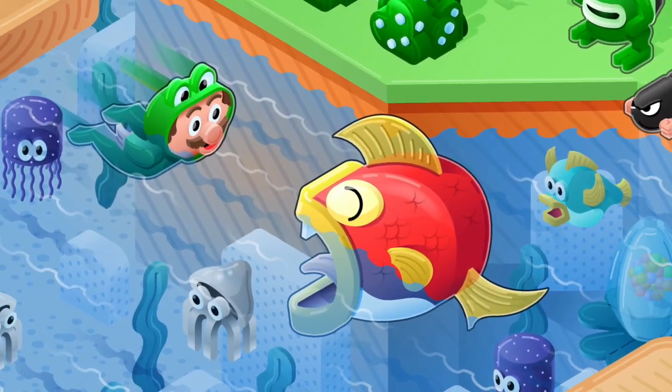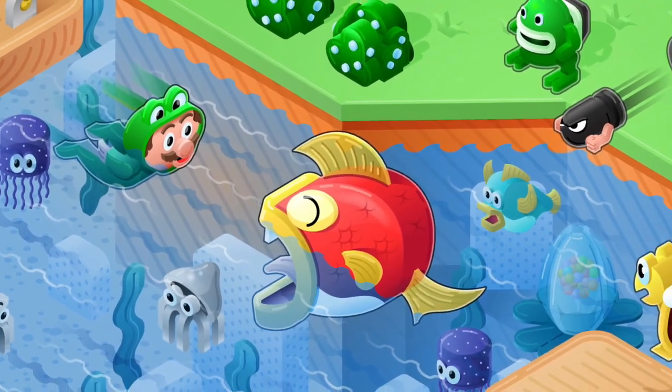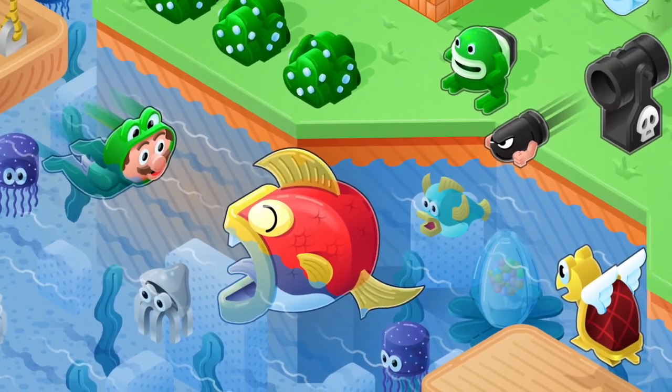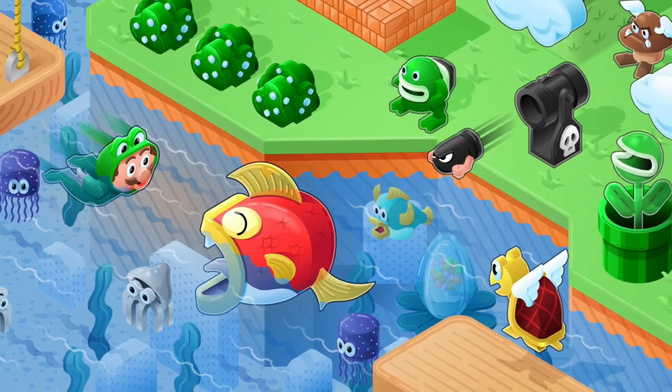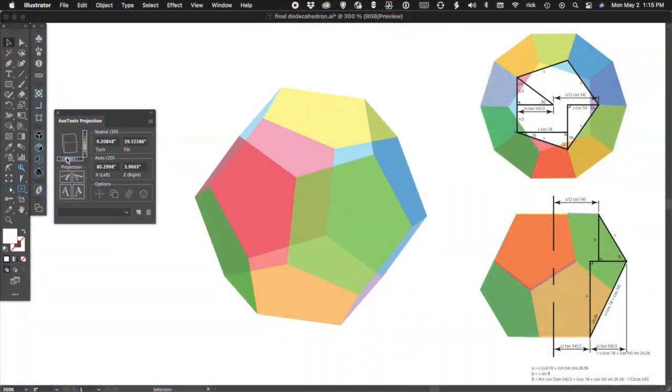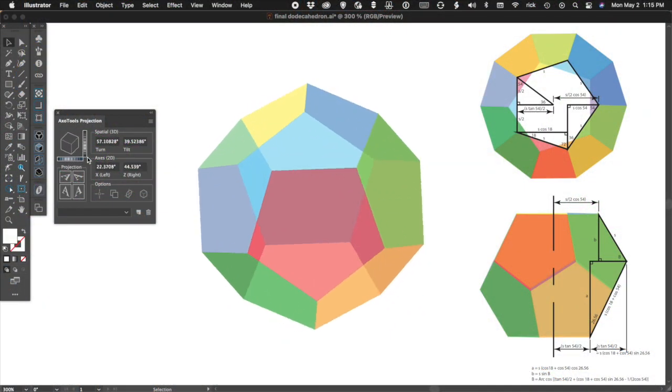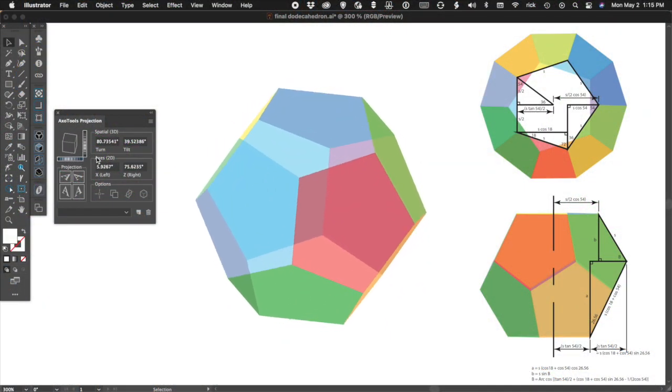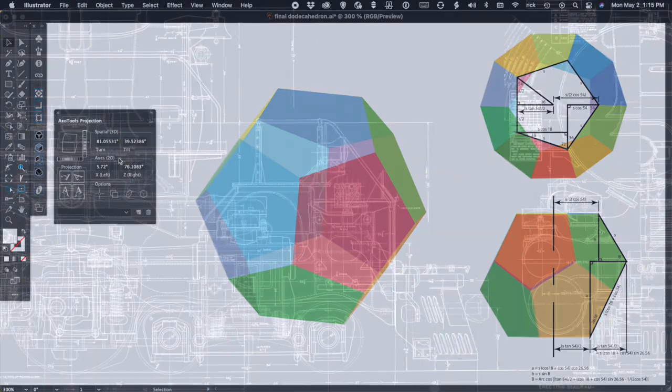AxoTools plugin for Adobe Illustrator makes it easy to work with art that's rotated at odd angles, even when all you have are the odd angles.